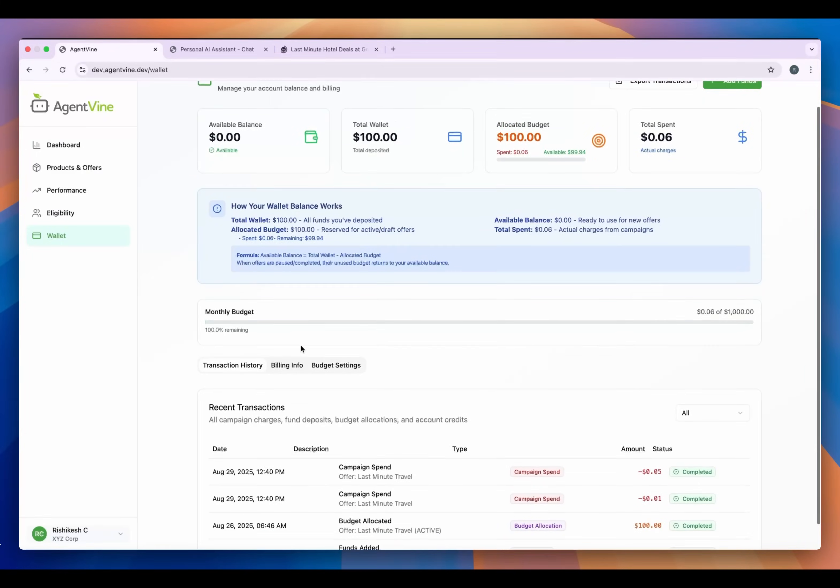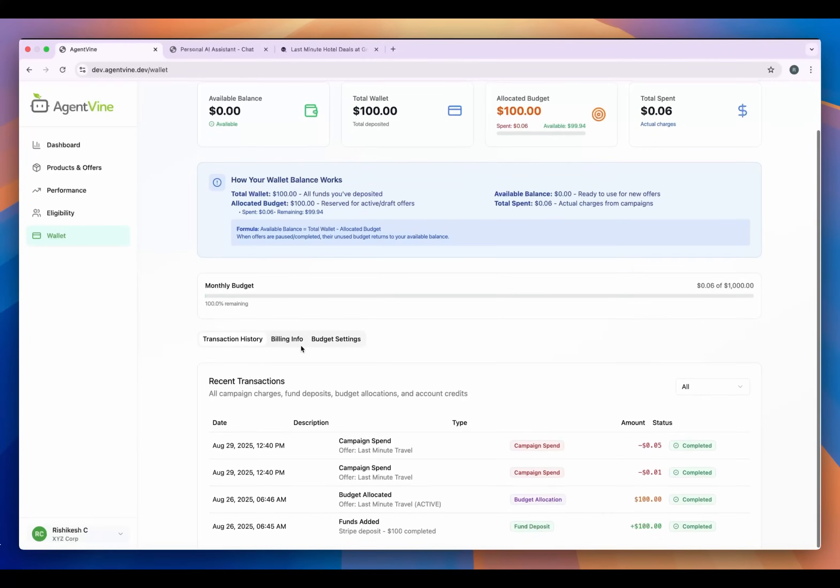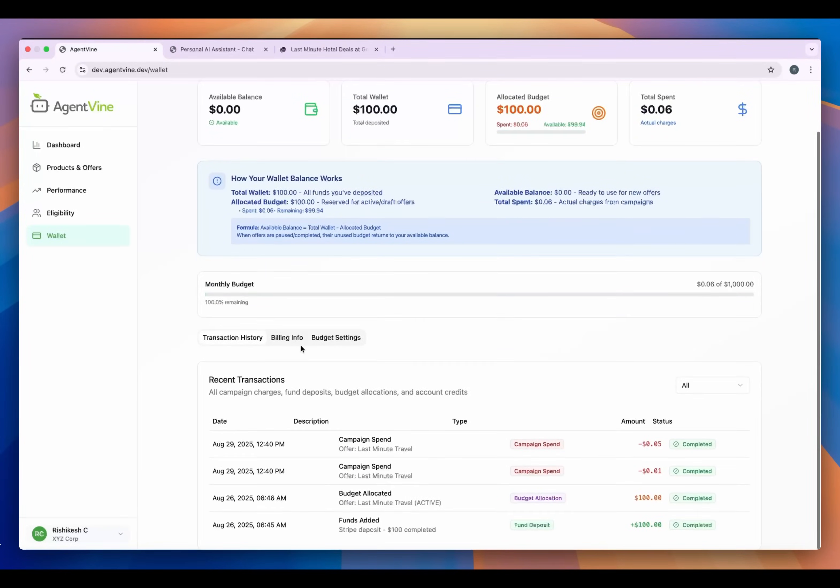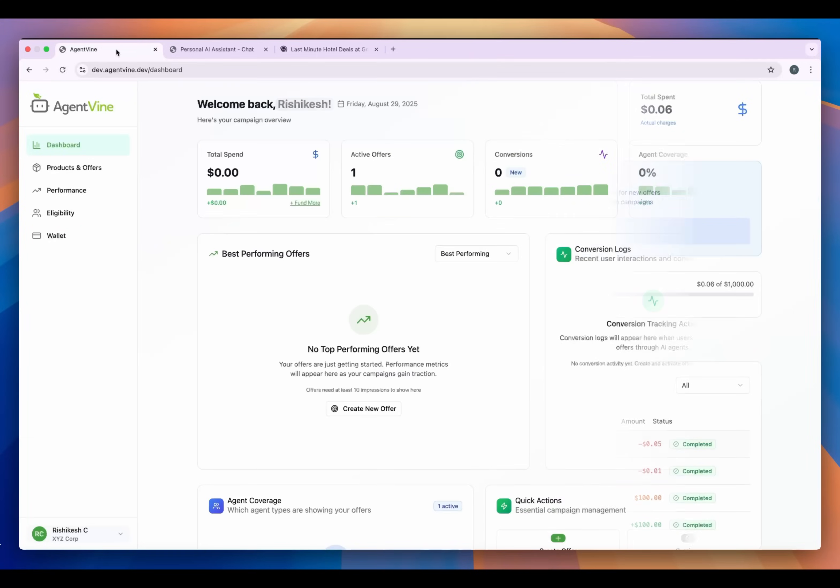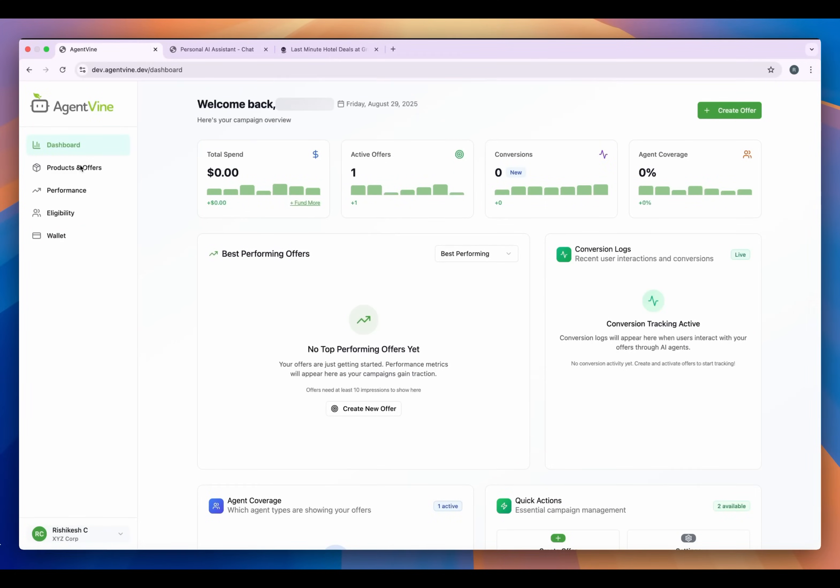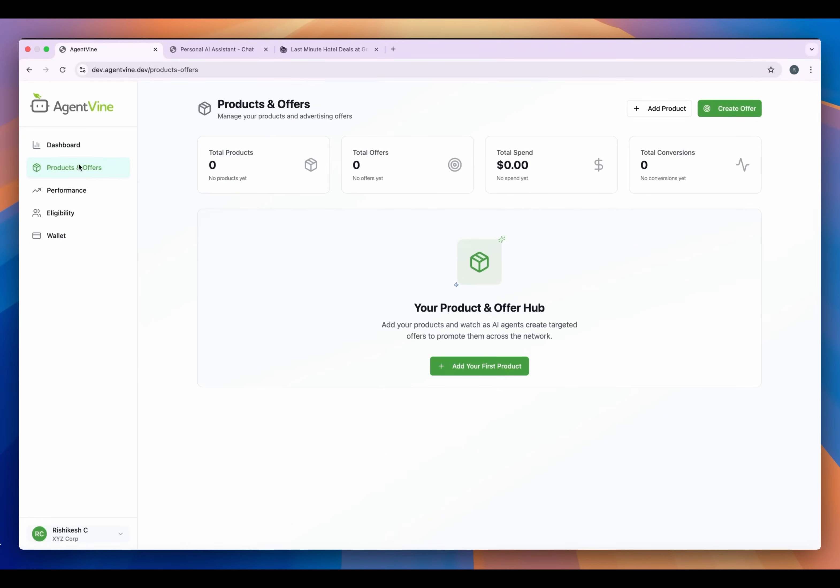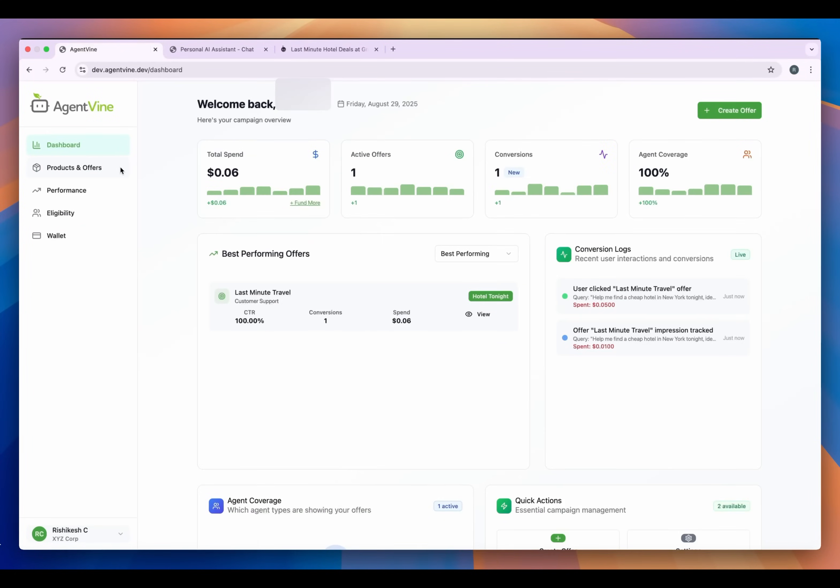And if we click through to this offer we can then go back on AgentVine and we can see as the advertiser an agent has presented our offer and a user engaged with it. And if we go over the developer side they can see the agent has made the request and served an offer.